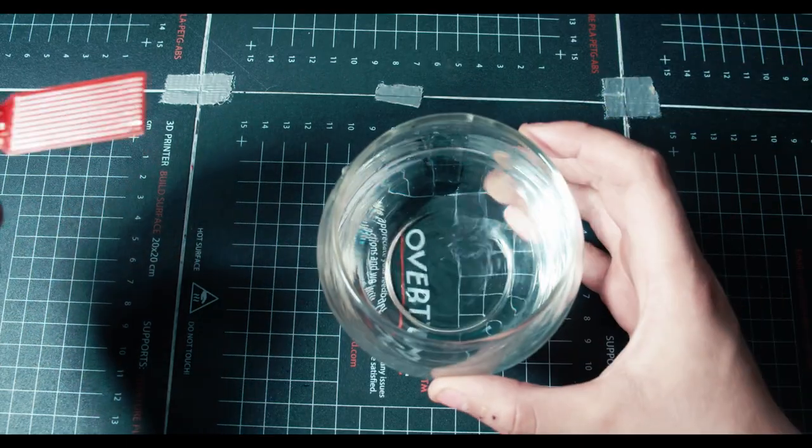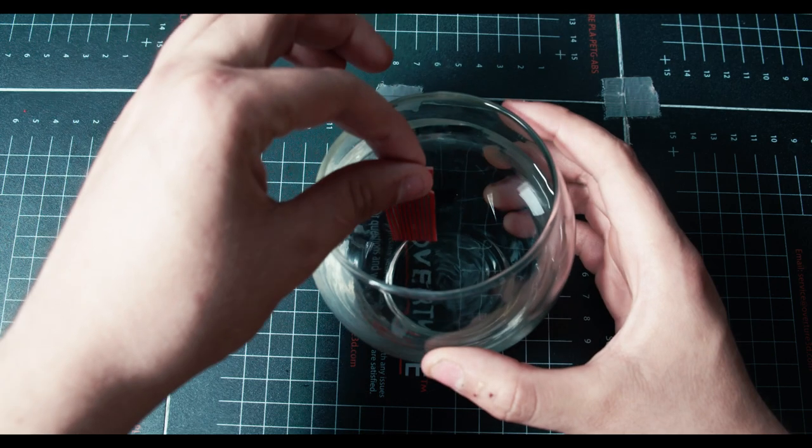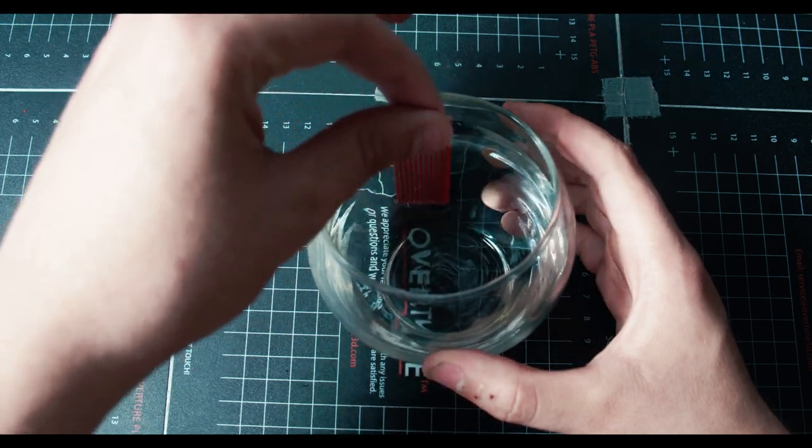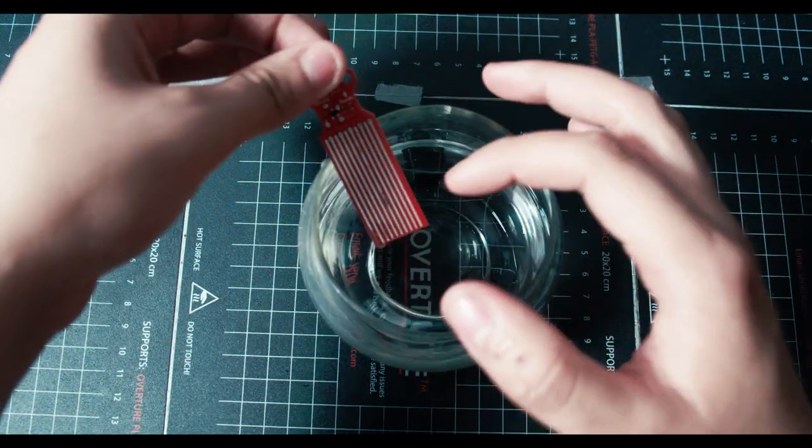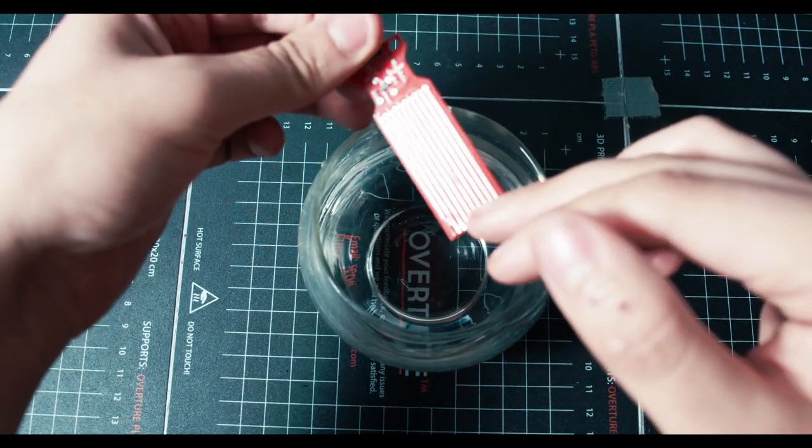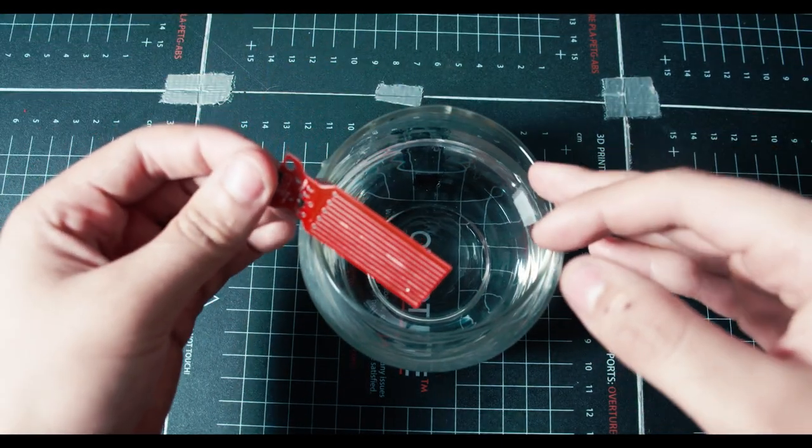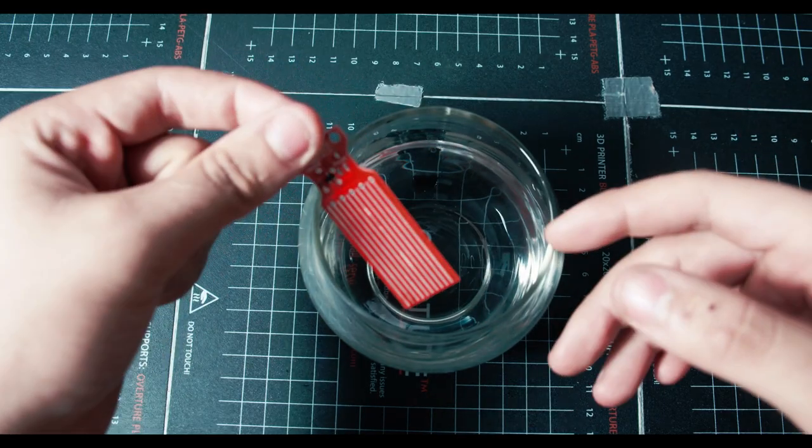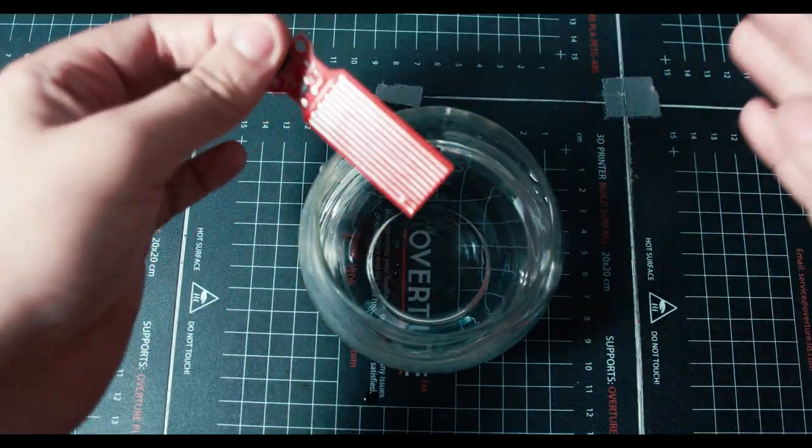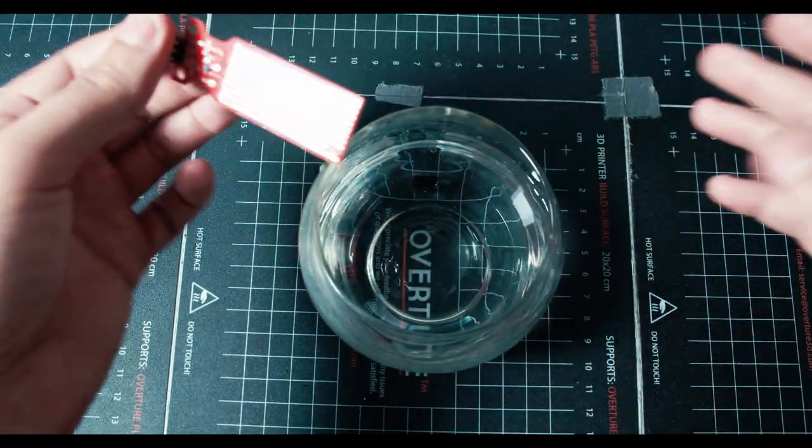For example, if I took the sensor and stuck it in this bowl of water, as I move up and down I can track the level of the water. When the water gets low, I can notify the computer and tell it to turn on an LED, a screen, an alarm, or whatever to notify me that the water is low.